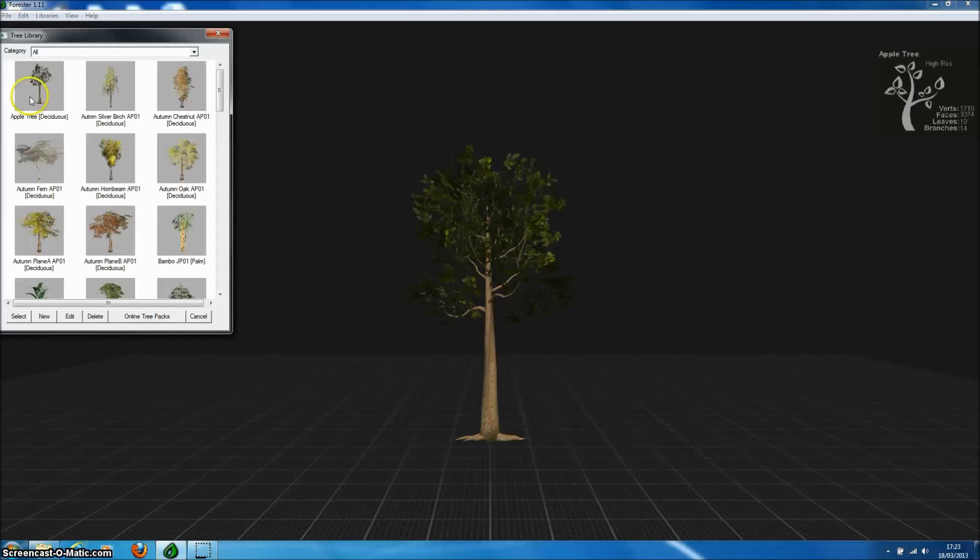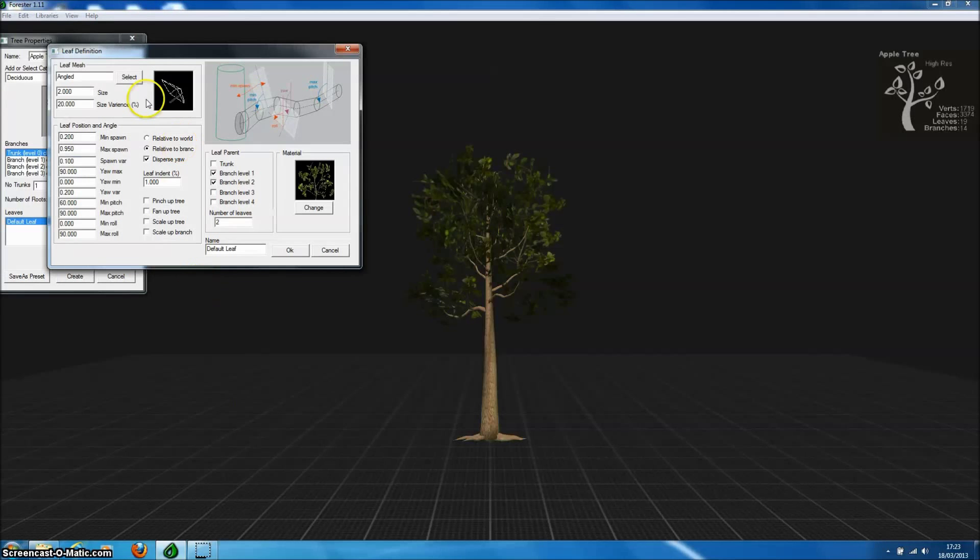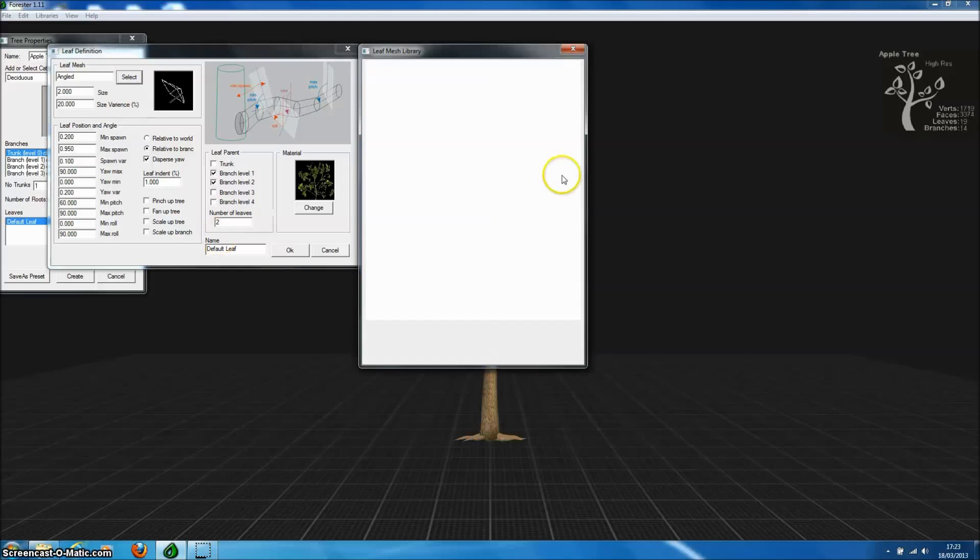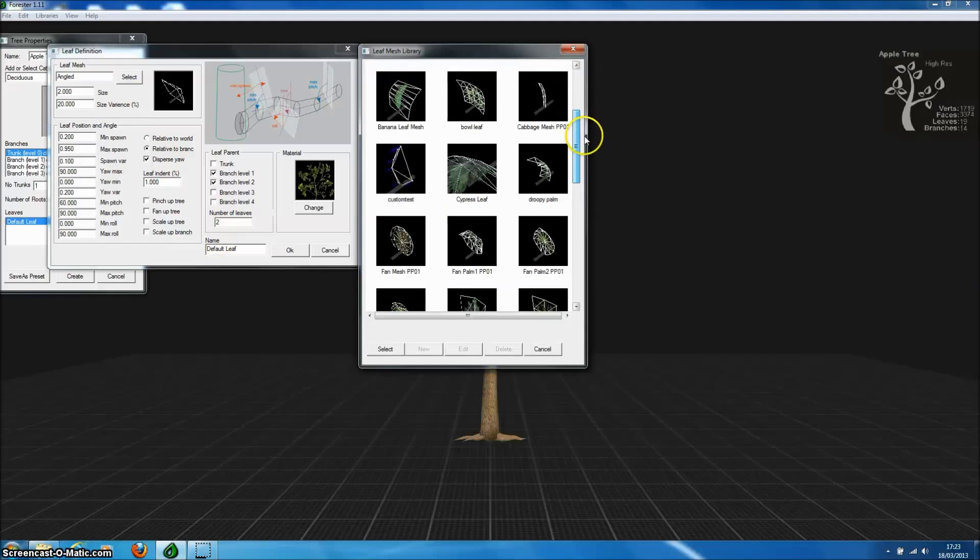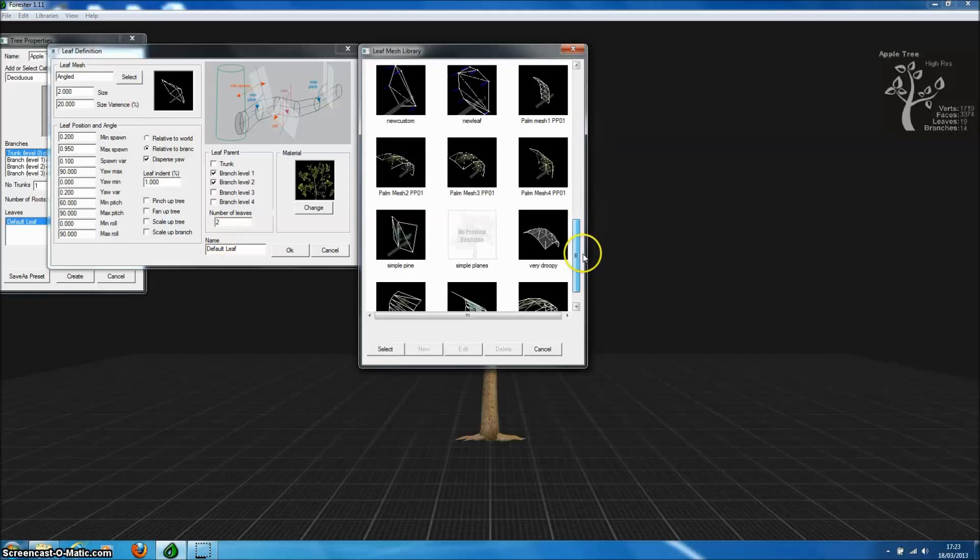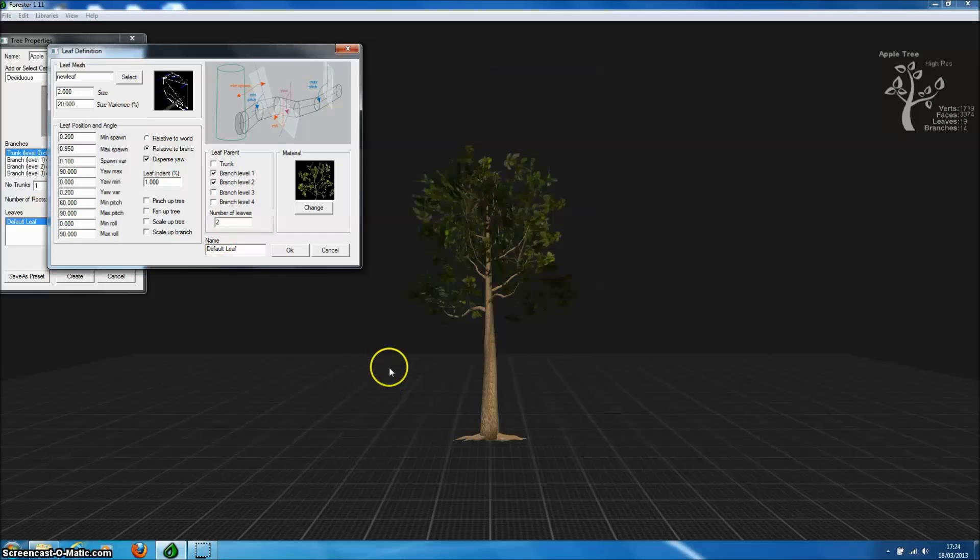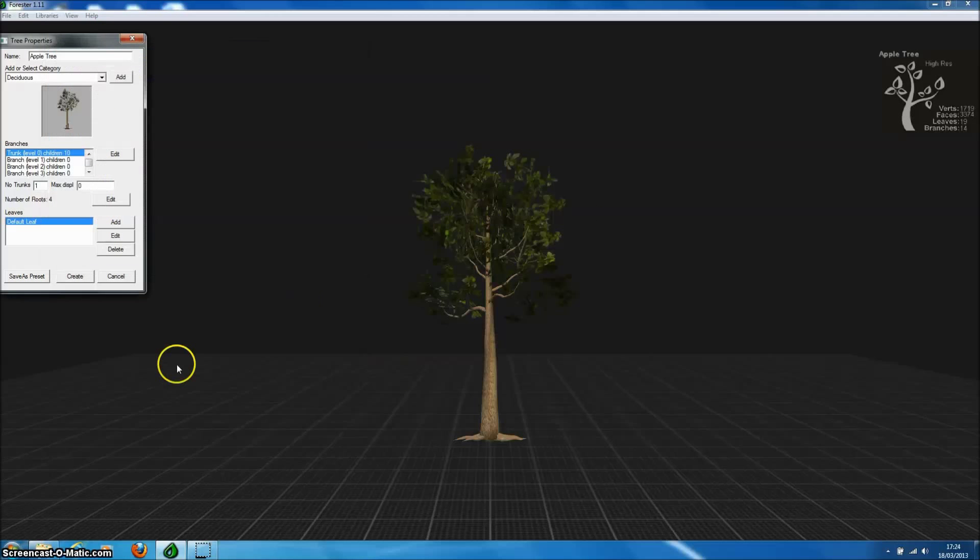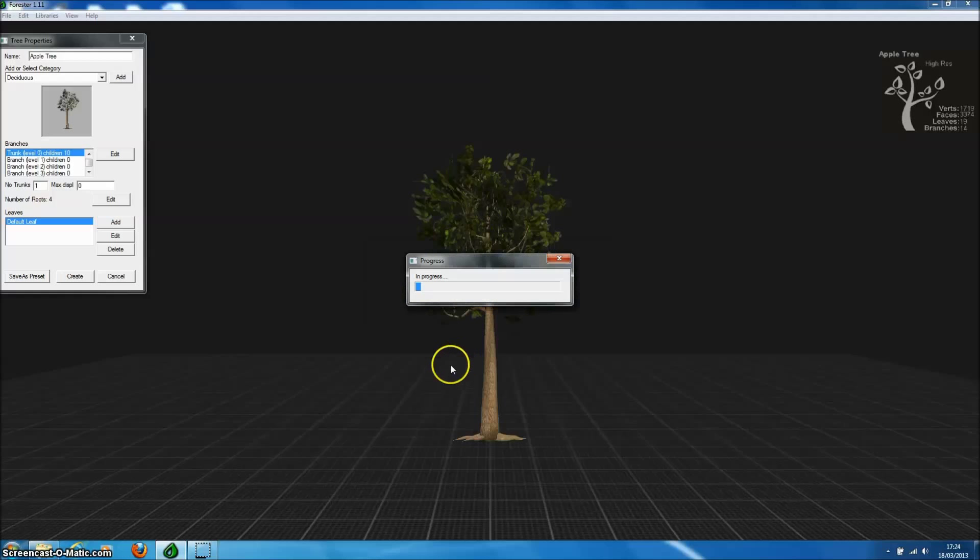So we open up the tree library, select our tree model, and go to the leaf properties. We can swap the leaf mesh for that new mesh that we've just created. Now we can create that tree model with the new custom leaf mesh.